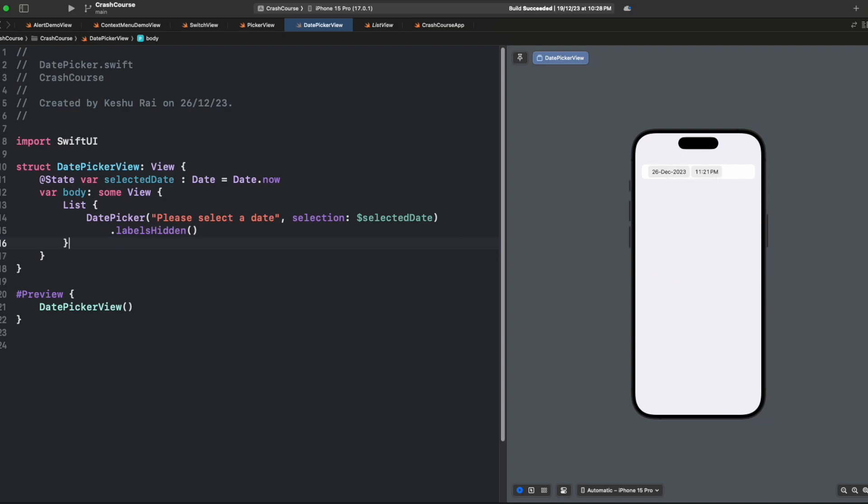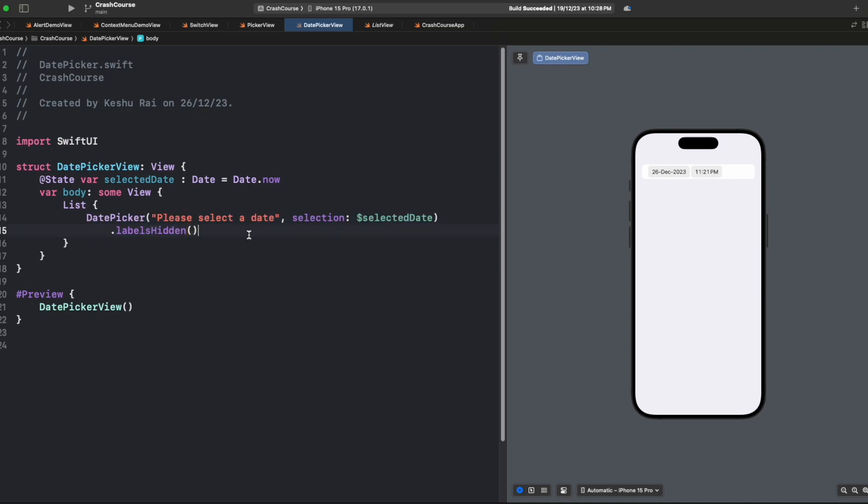This is how easy it is to add a date picker. We just need one line of code to add a date picker, and whatever value we're selecting is already getting stored inside this variable. Now there might be certain cases where you only want to show the date but not the time.